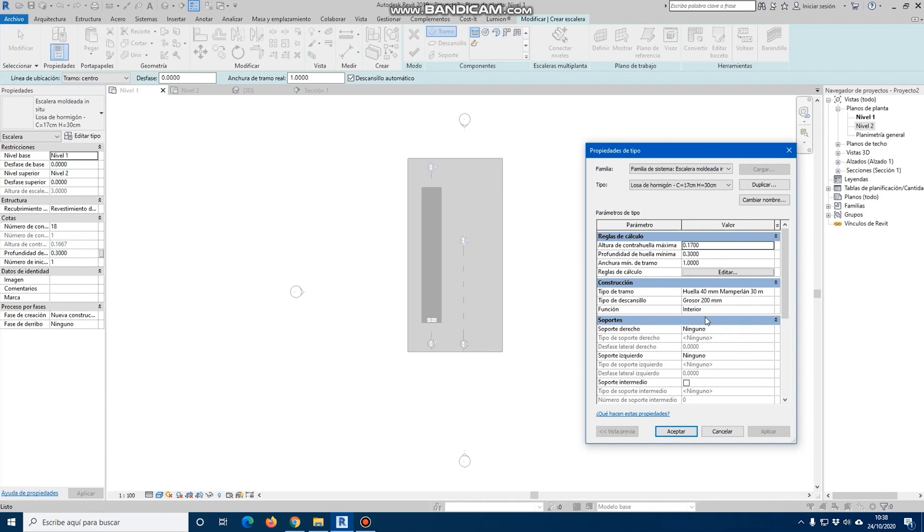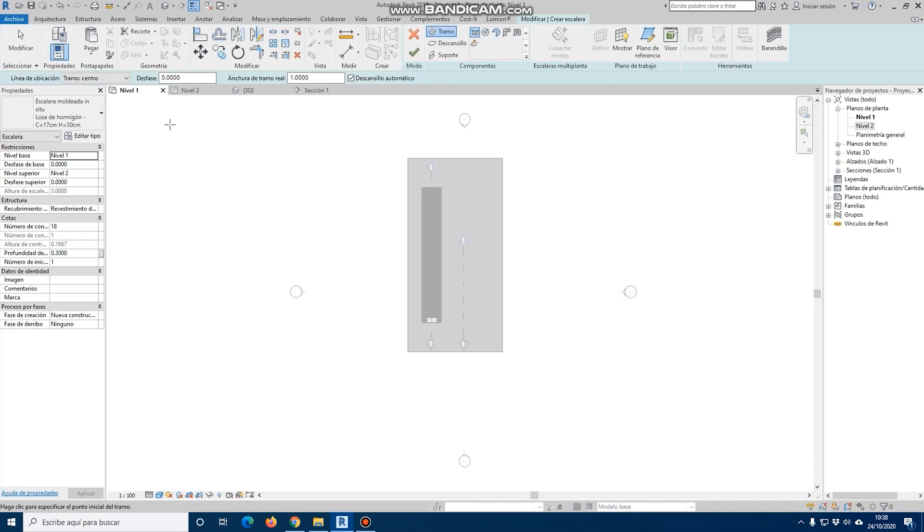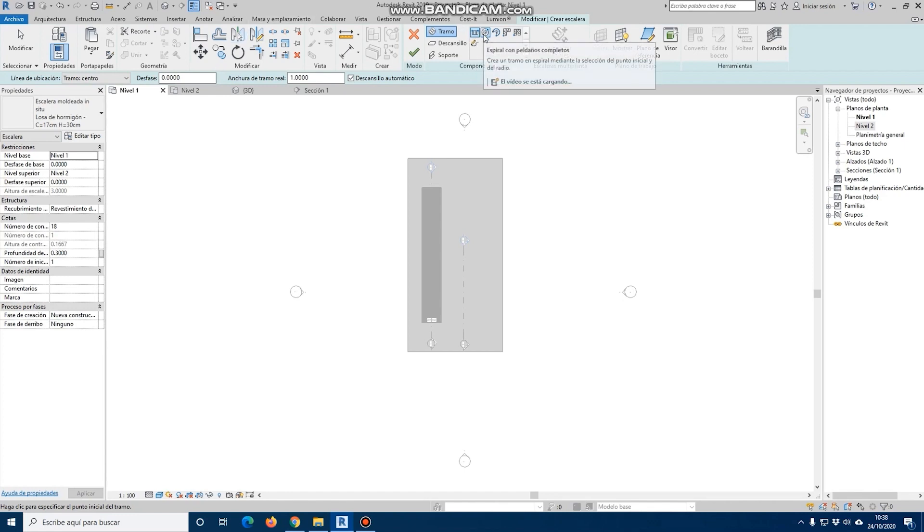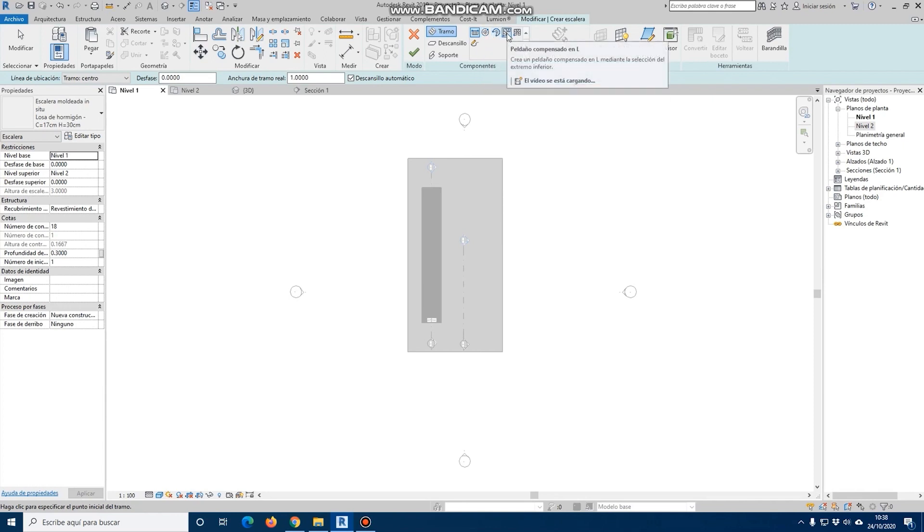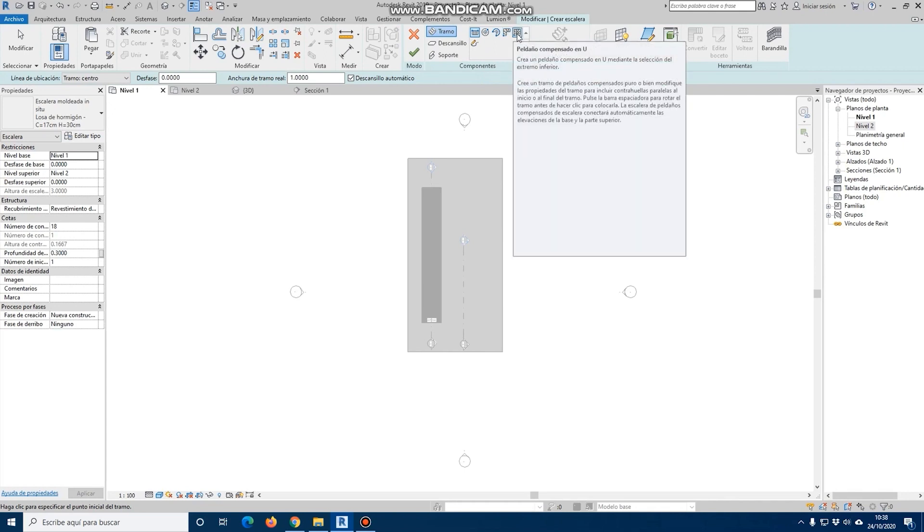If we want to generate a staircase, as in the case of the ramps, we can generate them by straight section, by curved sections, or by spiral. And then these three stairs by center and end points, the offset staircase in L, or the offset staircase in U, which are predefined stairs.